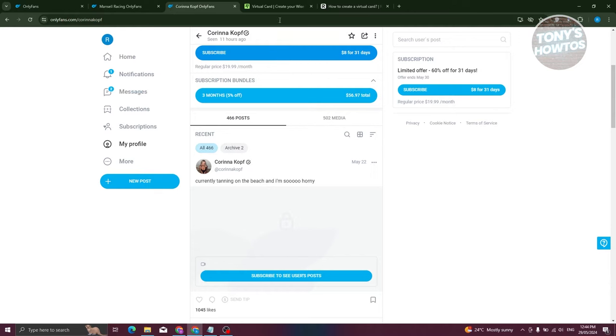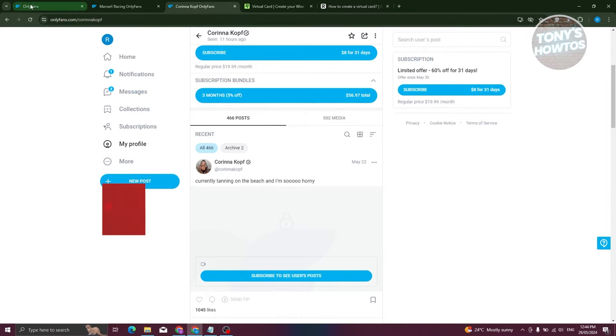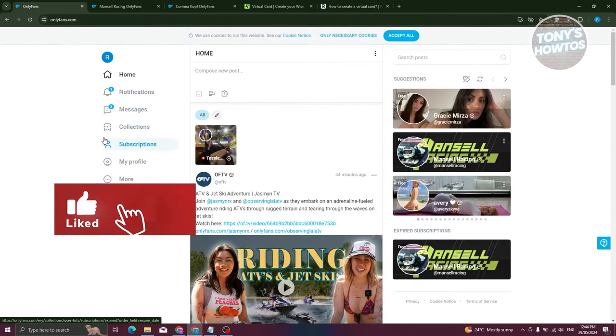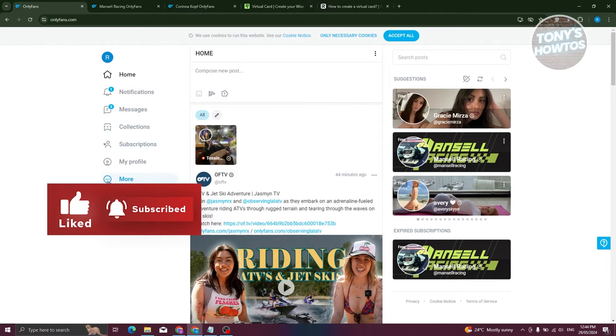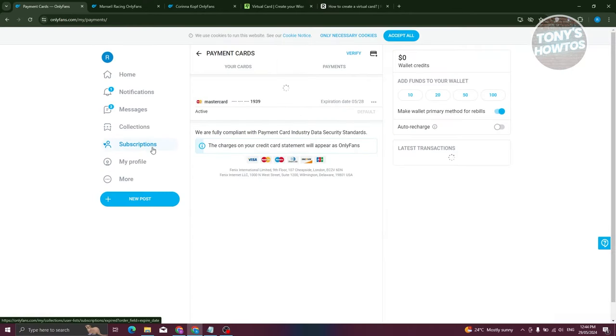So, is it actually possible for us to pay OnlyFans without any credit cards? Well, we need to go to our account first in our homepage. Just go and click on more here and let's go to your cards.